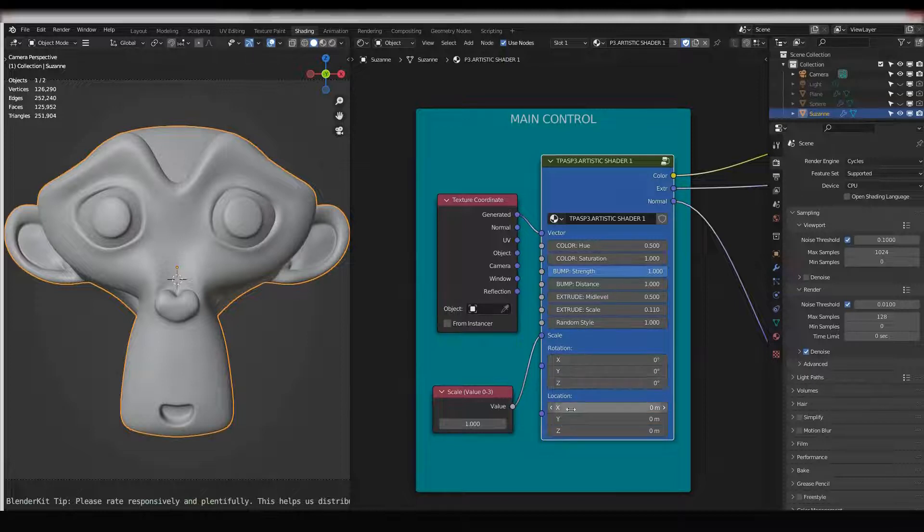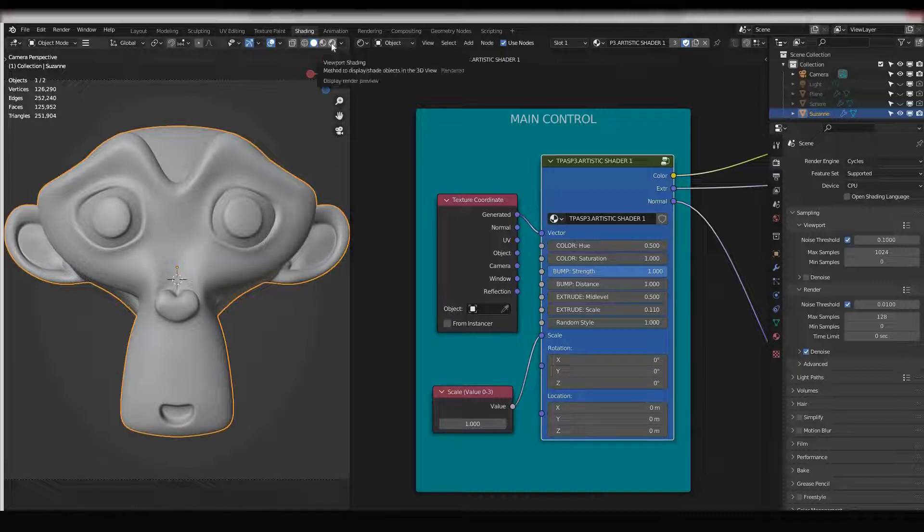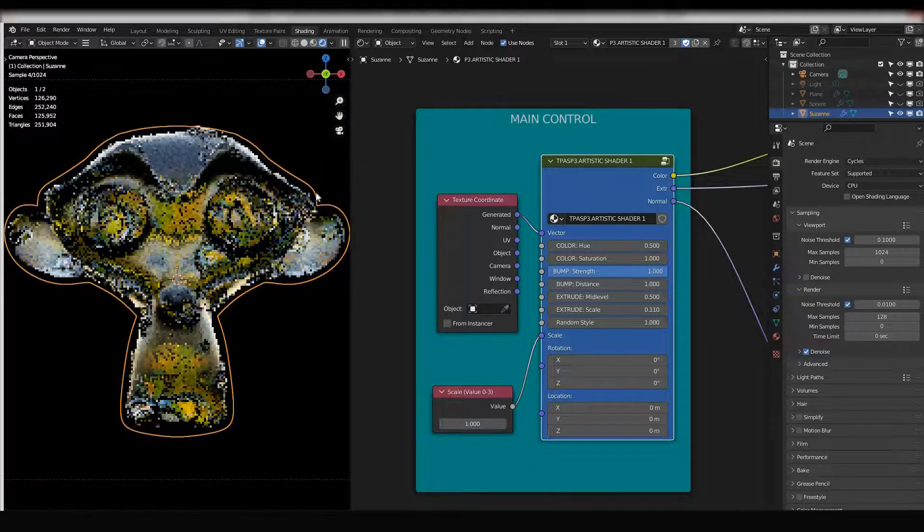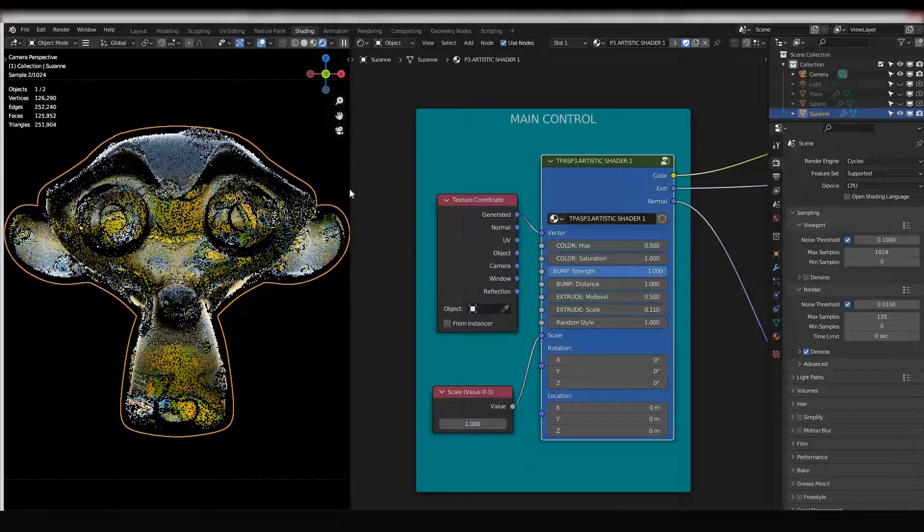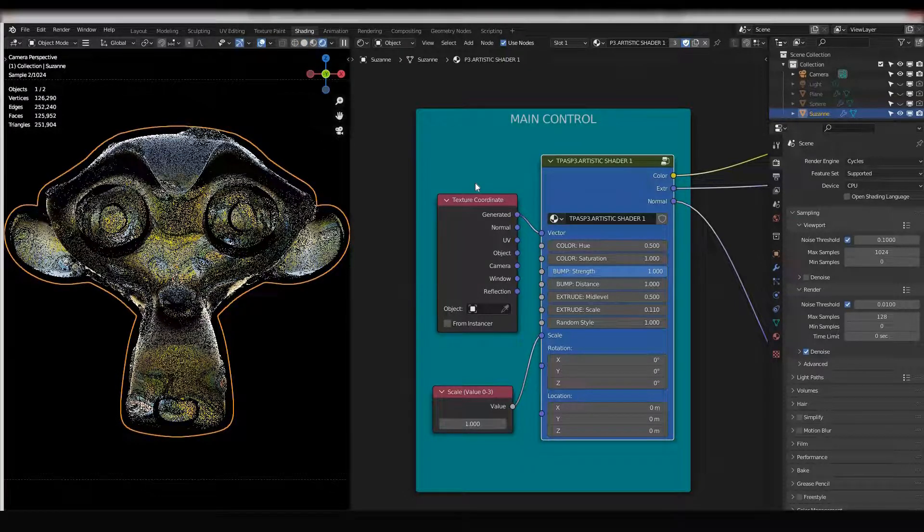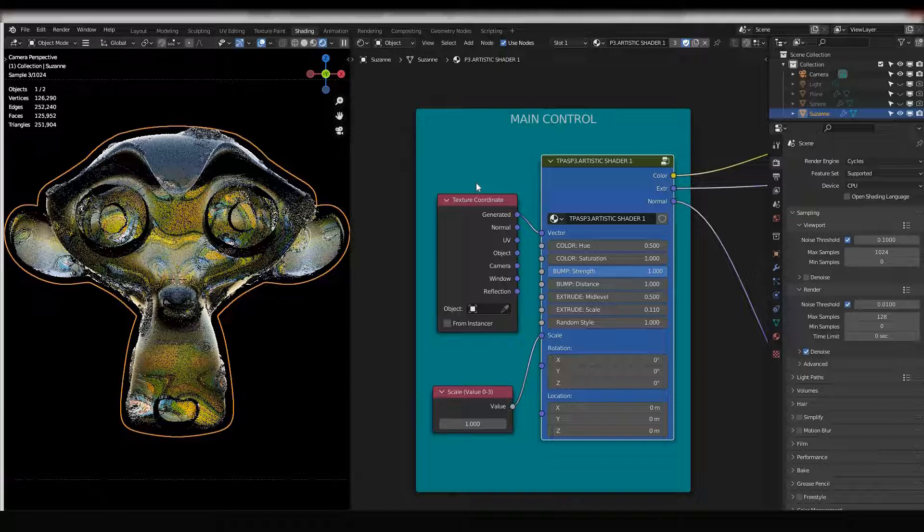If I go to shading rendered viewport shading, I can see how this shader looks like and I can try to change colors by changing hue.